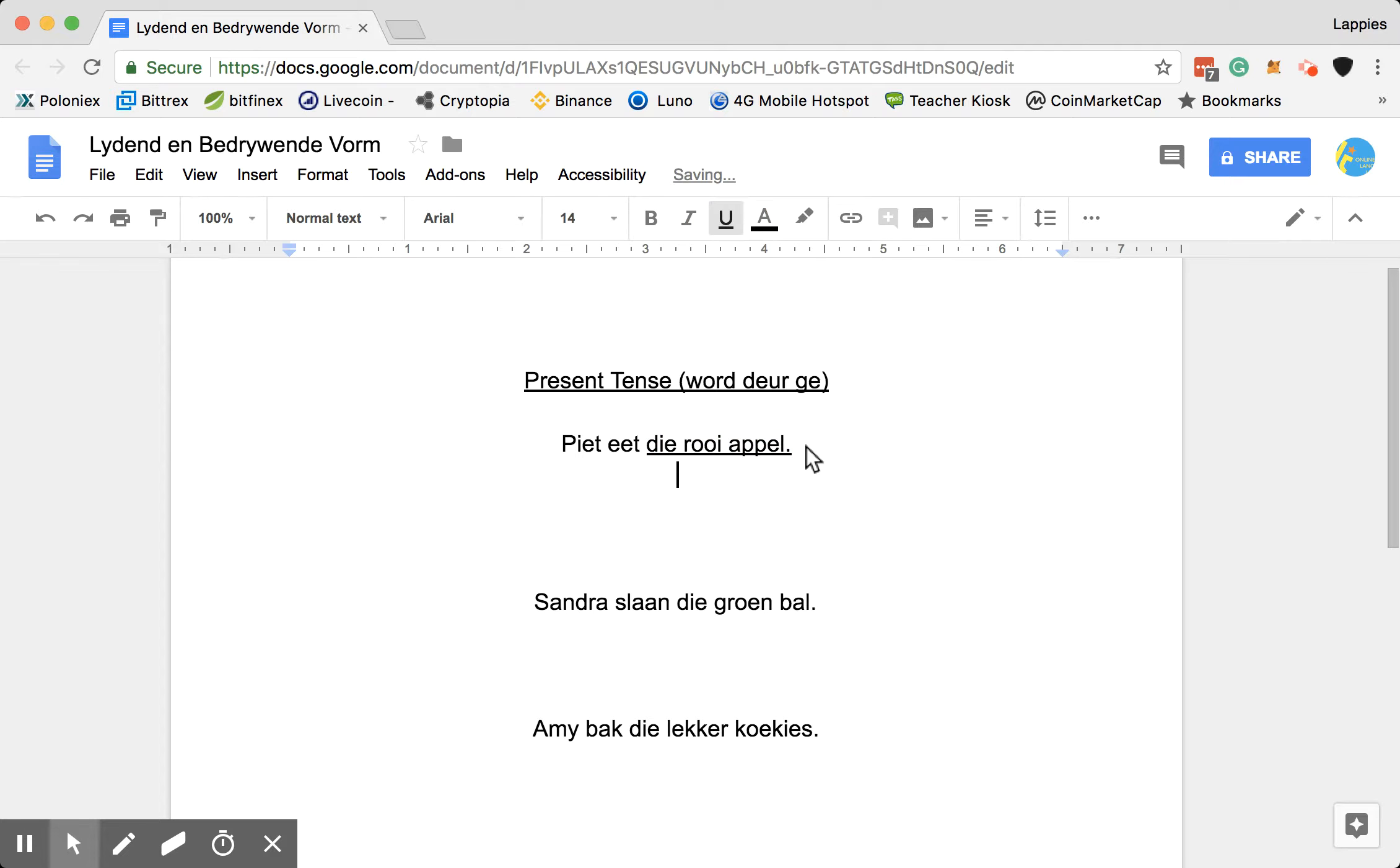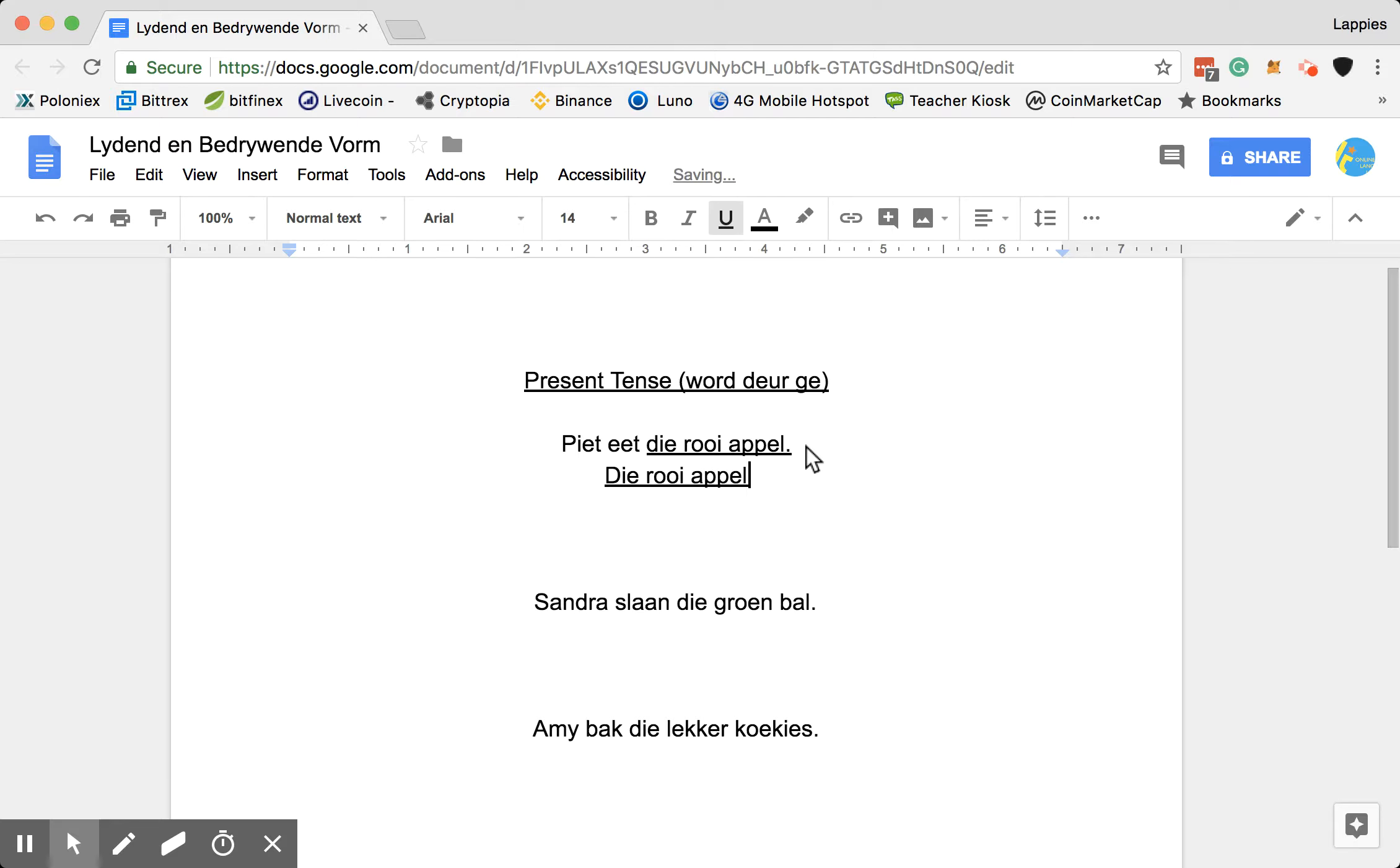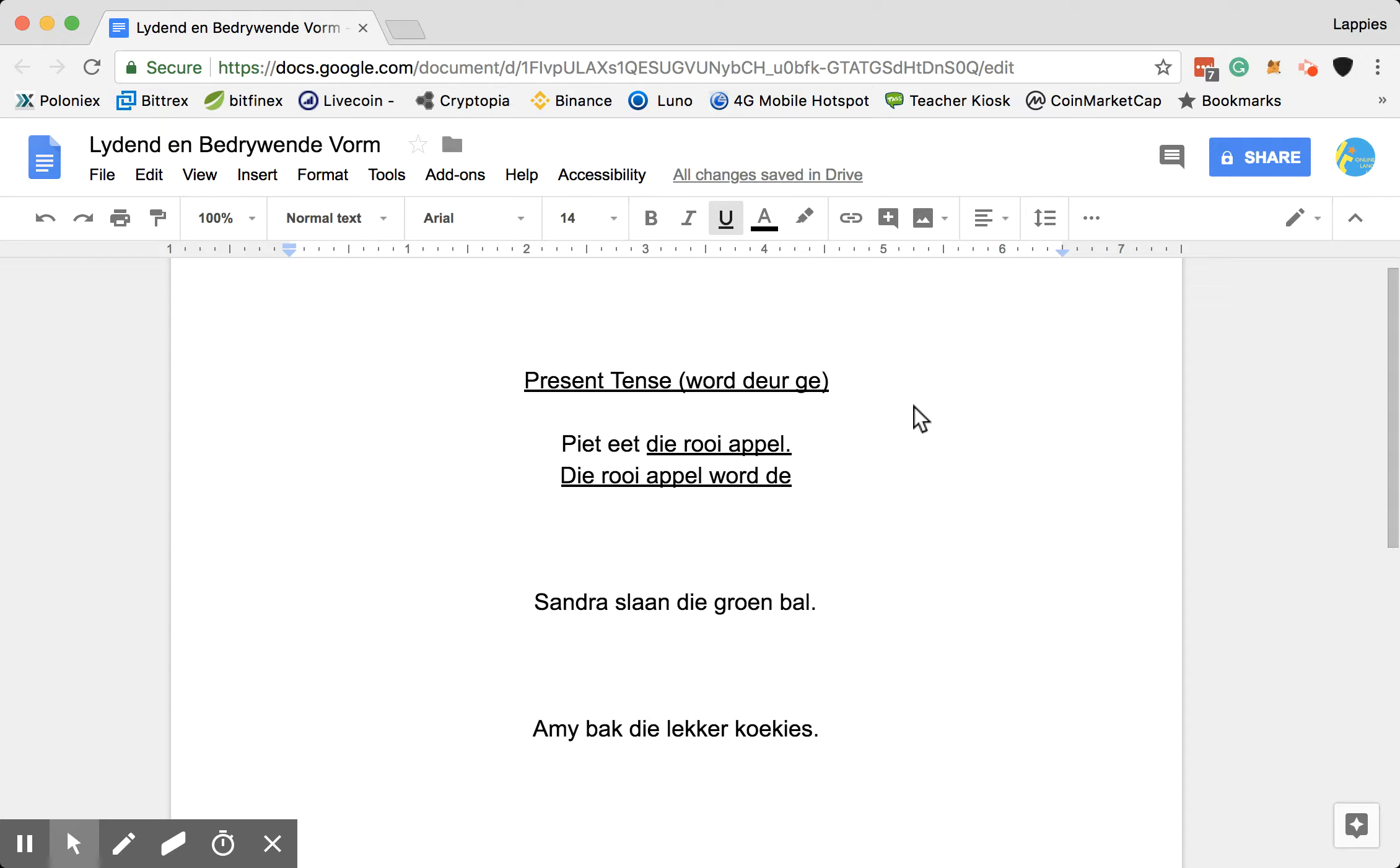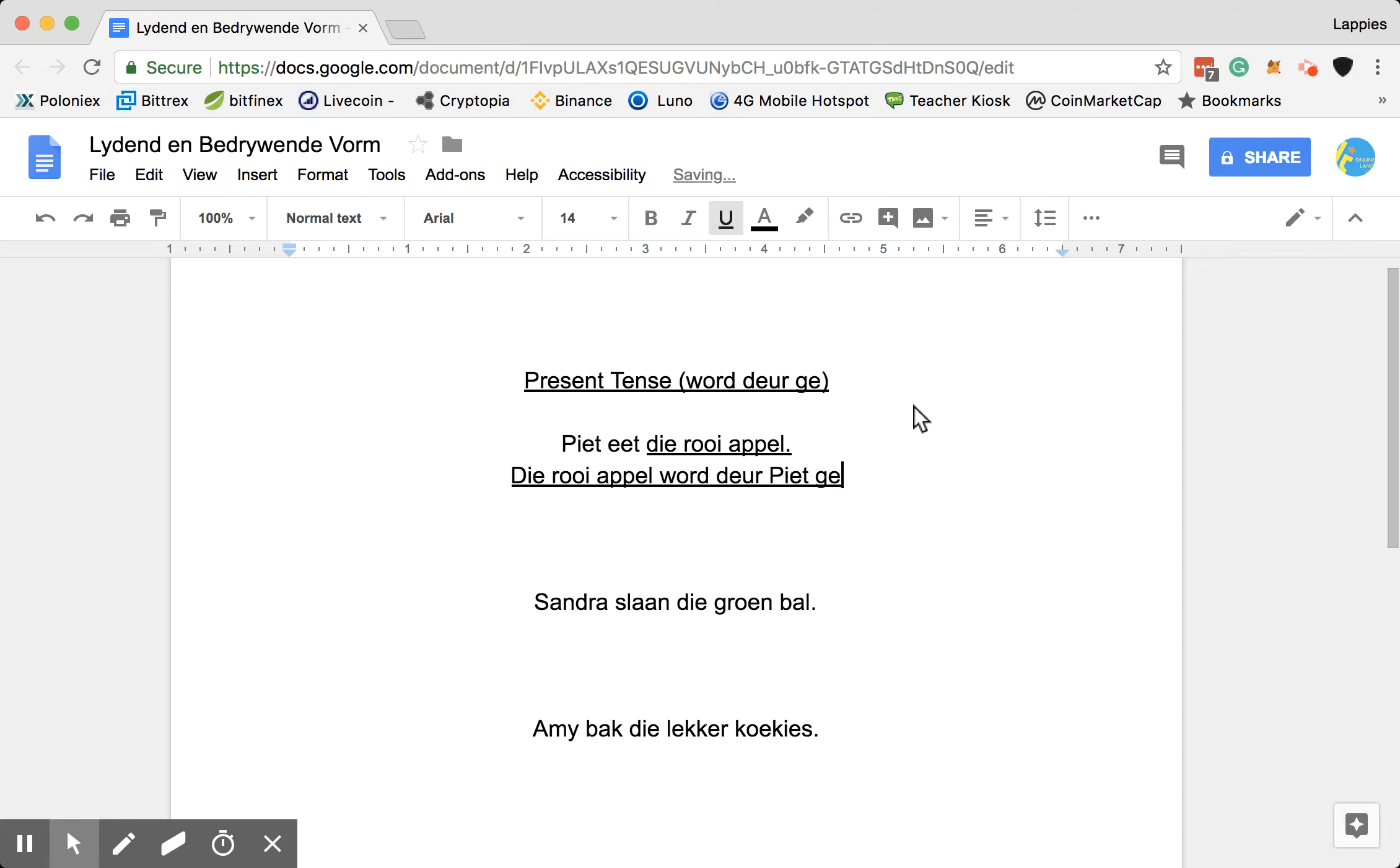So I will always then start with my object, die rooie appel. And then my keyword of woord, deer and ge. Then I will put woord, deer. That deer means by. So that means will be eaten by Piet. Here, and then Piet ge. Yet.